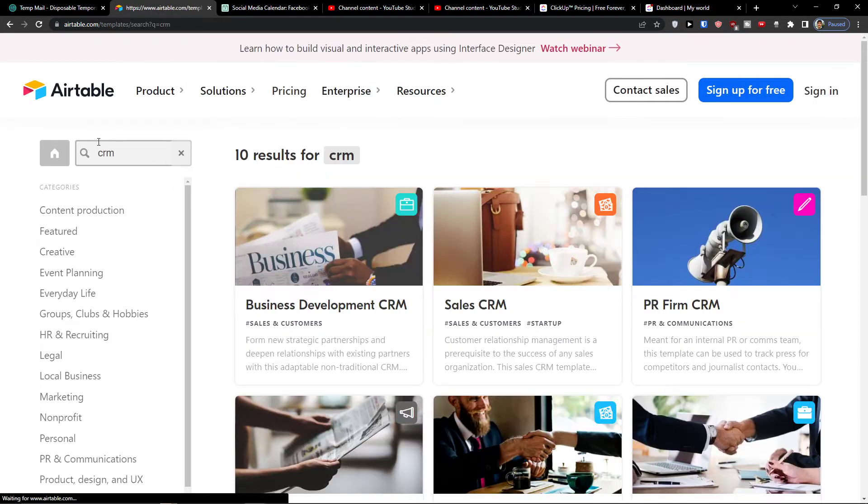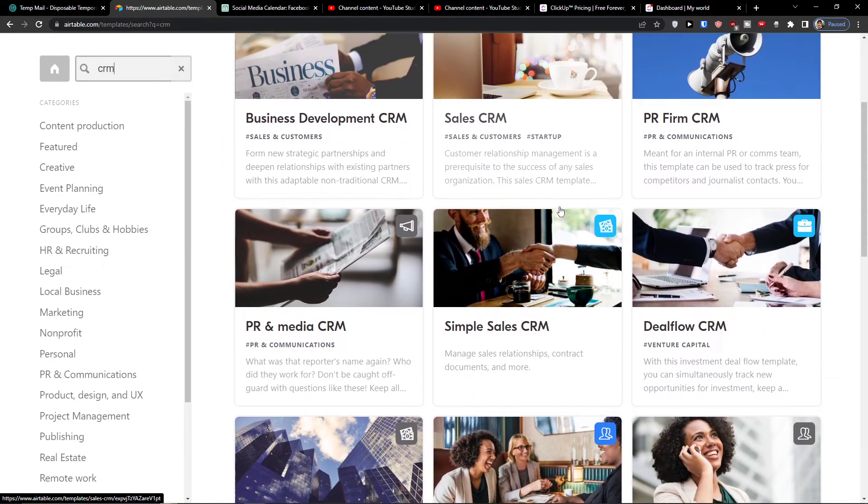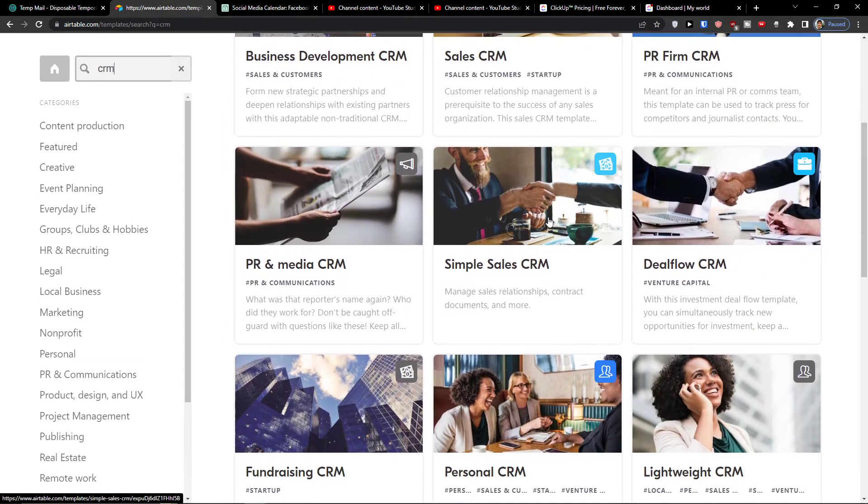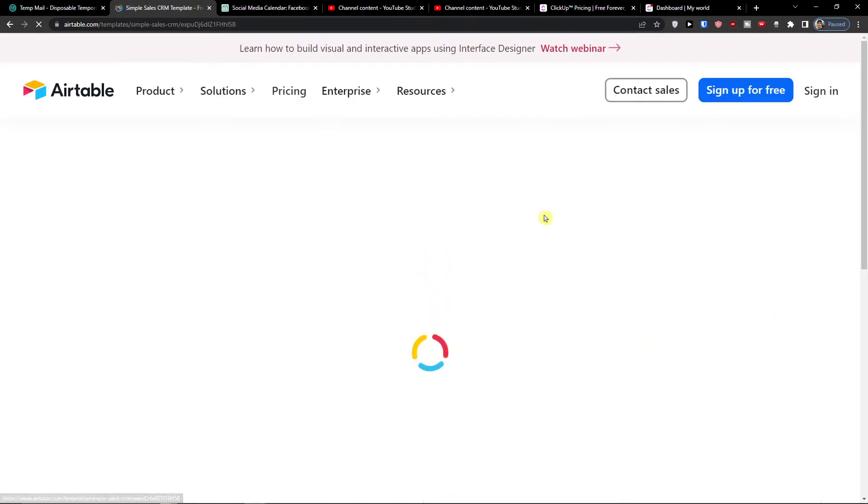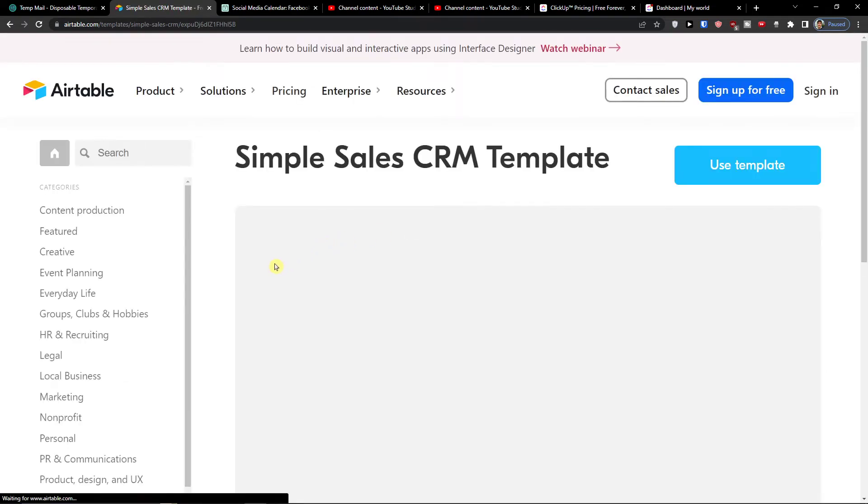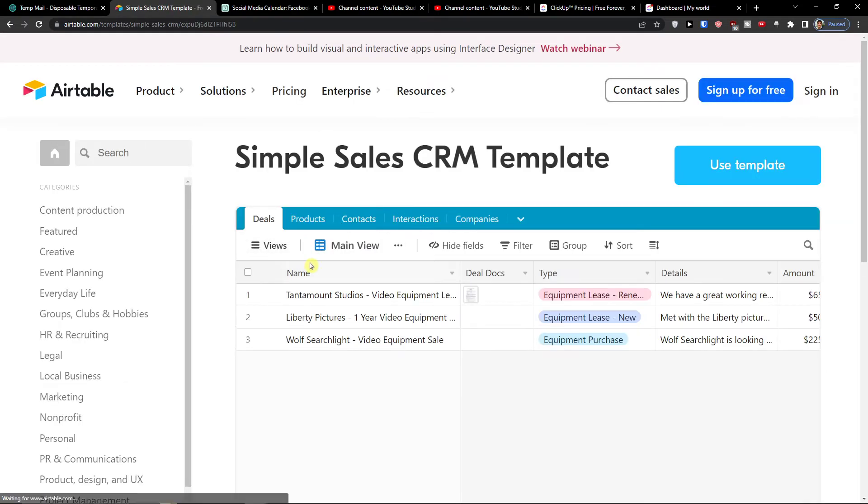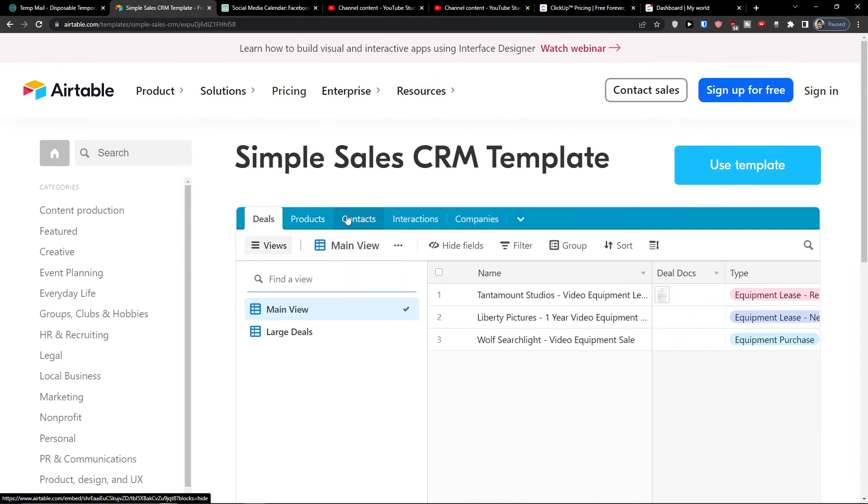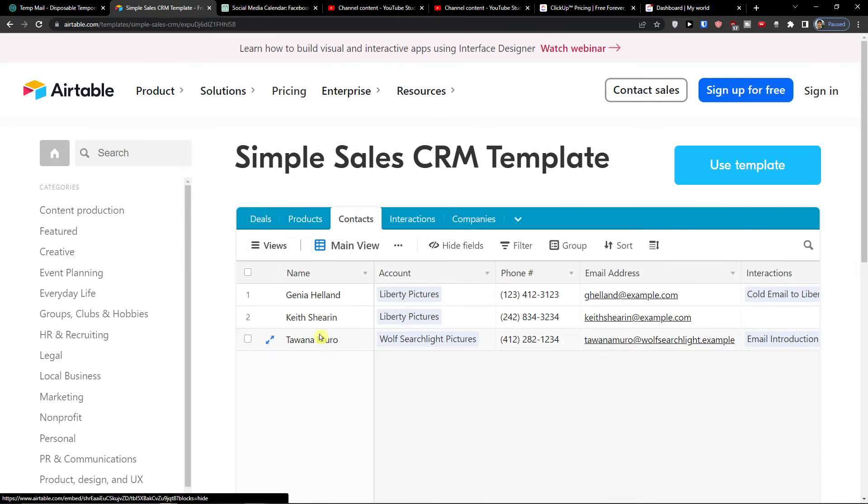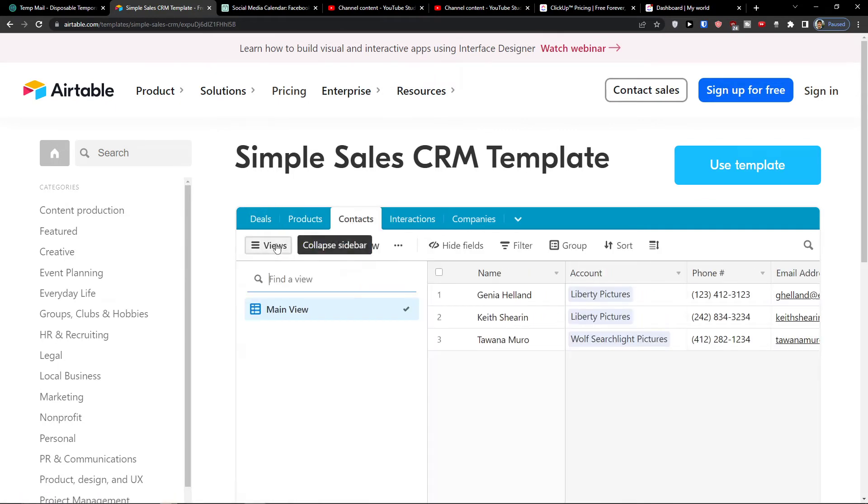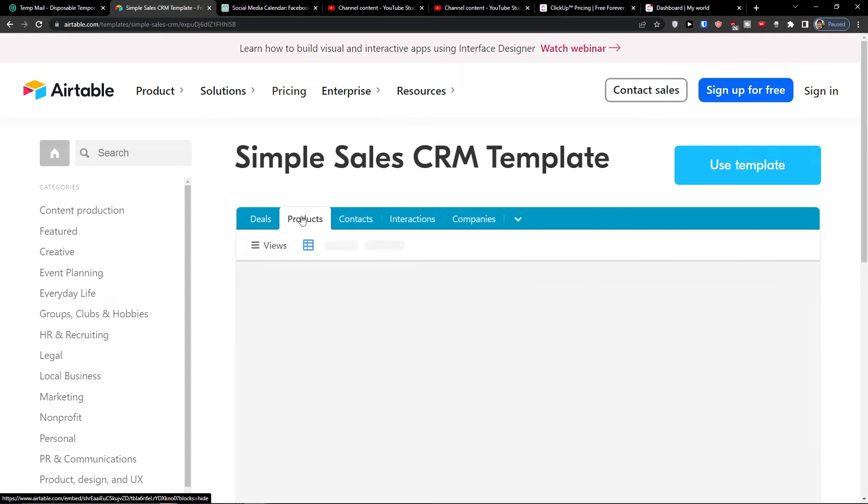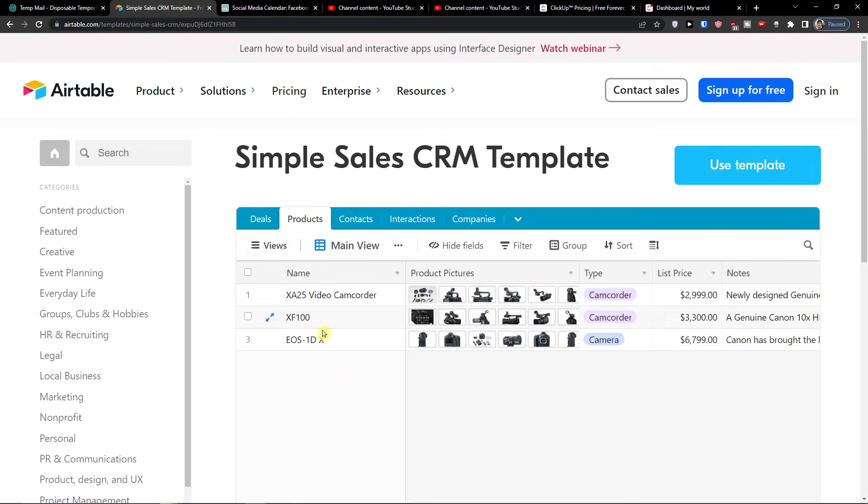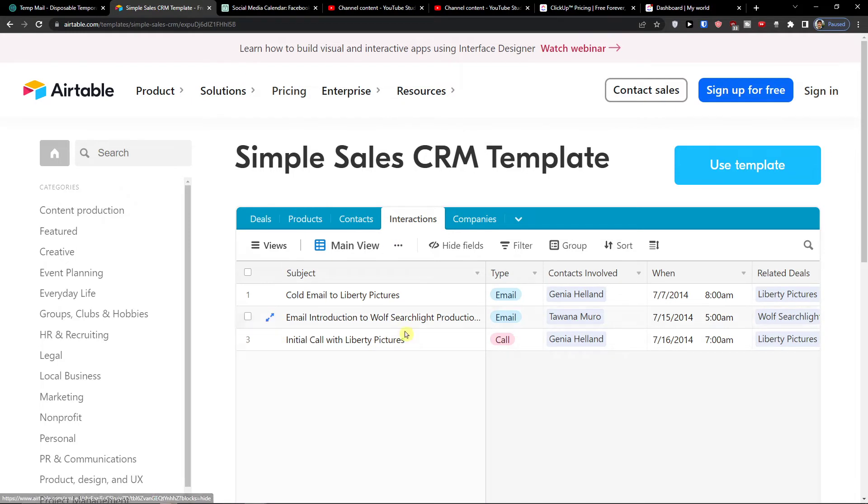You can always check other, like let's say I have the simple sales and you can always see if it's going to be great one. So I have the deals here, I have the contacts here, the product which can be like let's say properties, properties, interactions and this one the simple sales CRM is a good way how you can start personally.